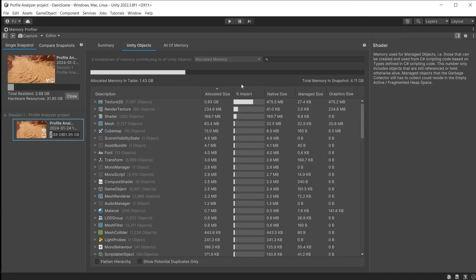From Unity 2023 onwards the objects breakdown will show the allocated space and the resident space. Working with resident memory amounts will lead to better optimization implementation.